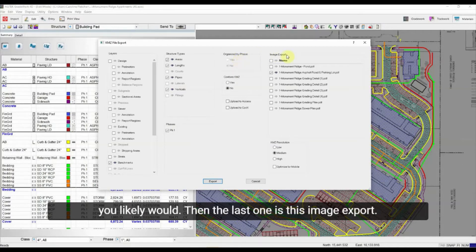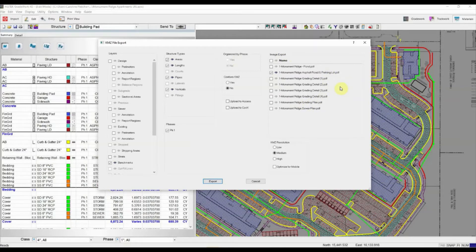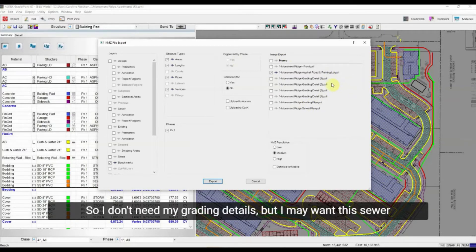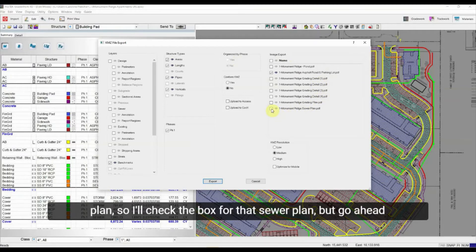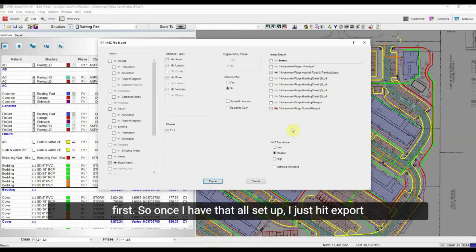The last option is image export — this is which PDFs you want to include. I don't need my grading details, but I may want this sewer plan. I'll check the box for the sewer plan but click off the eyeball because I don't need it visible at first.